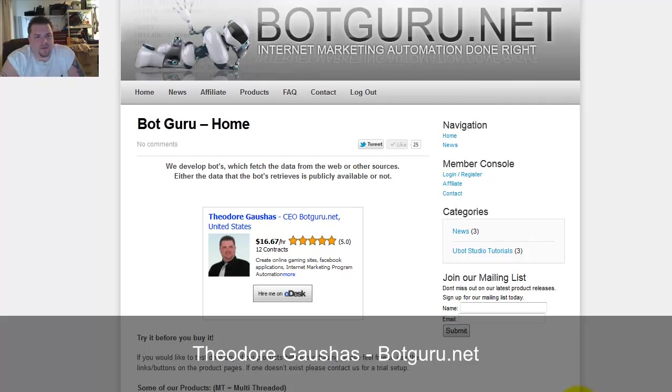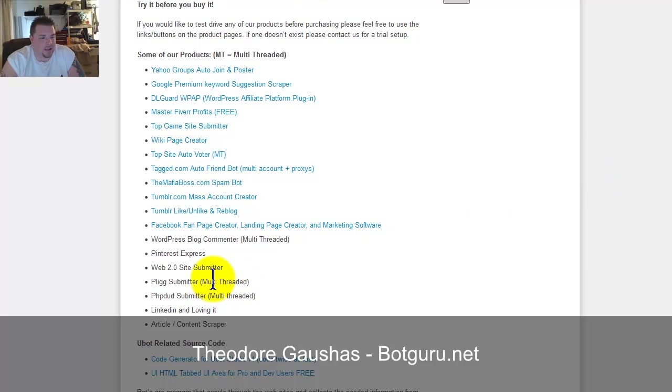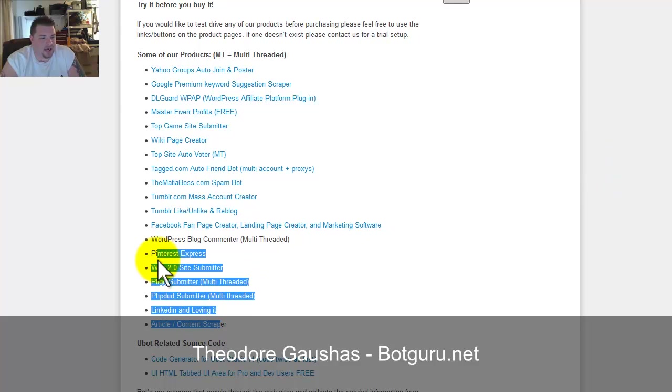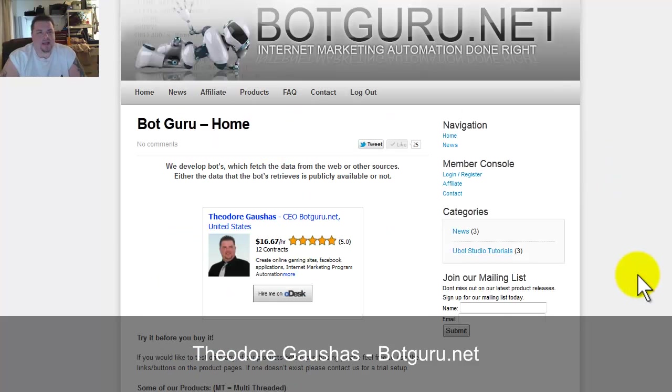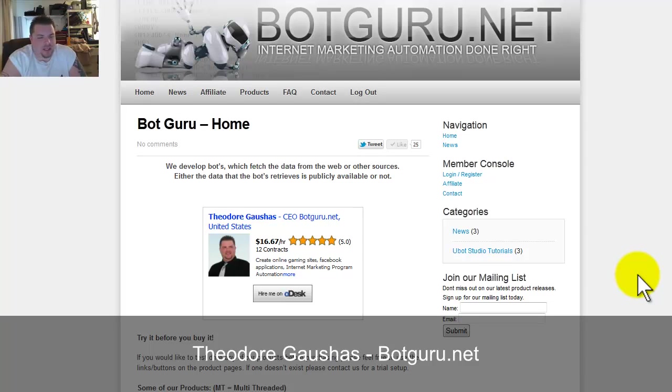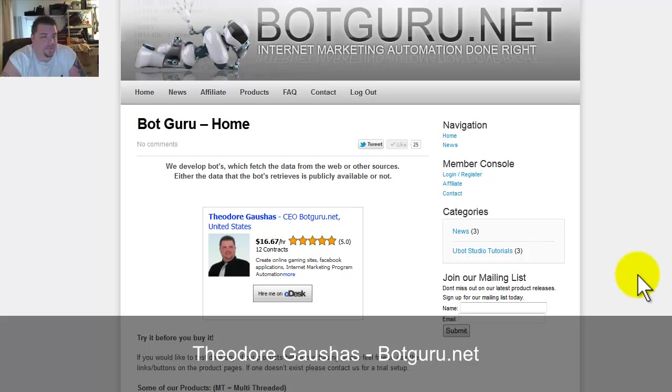You might know me from the website botguru.net. This is a website that I personally own myself. I do have some public bots that I sell on here, and new ones being added all the time. I've created bot code for other UBot Studio users. I've created bots themselves by those posting on the request section for bots to be created on UBot Studio forums, and I've also created some different bots that are being used in current WSOs on the Warrior forum and for the Black Hat World members as well.